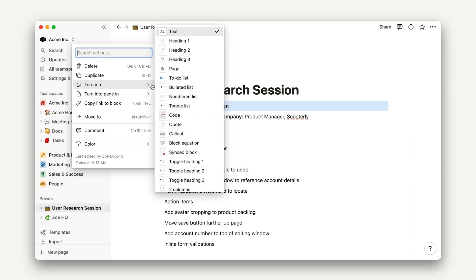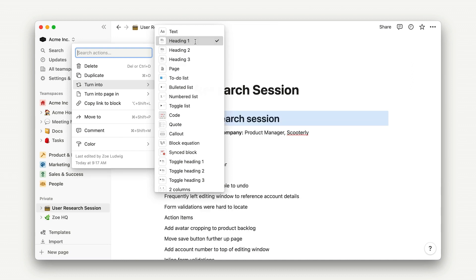The key to changing a block's type lives in this six-dot menu to the left of the text. Here, we'll select Turn Into, and this gives us a list of options, including headings. I'll just click here, and my first heading is transformed.